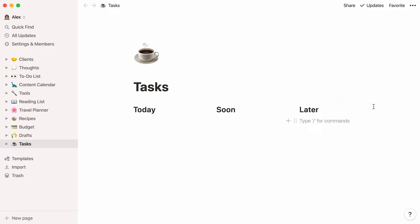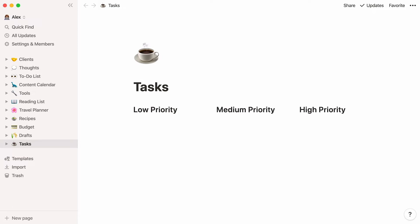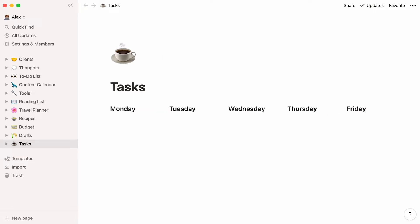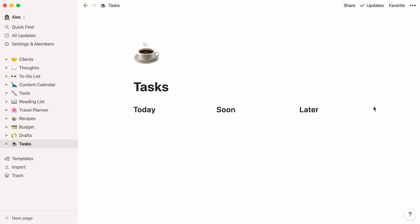Of course, you can name these headers whatever you want to match how you want to manage your tasks. For example, name your columns Not Started, In Progress, Completed, Low, Medium, or High Priority, or create a different column for every day of the week. In this video though, we're going to stick to Today, Soon, and Later.